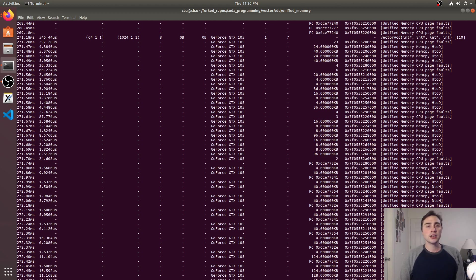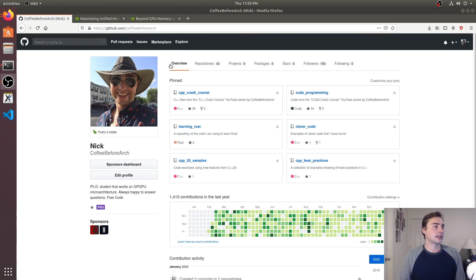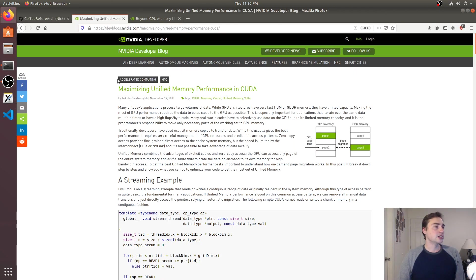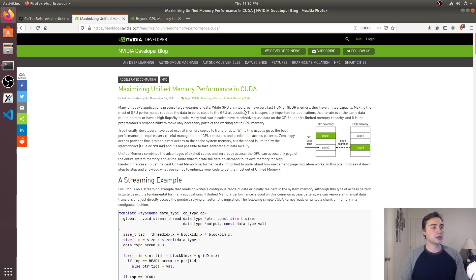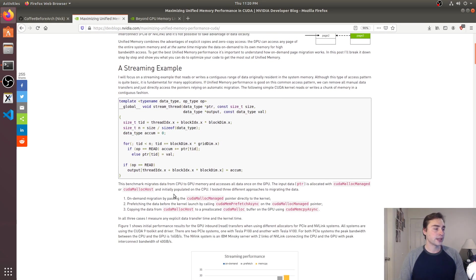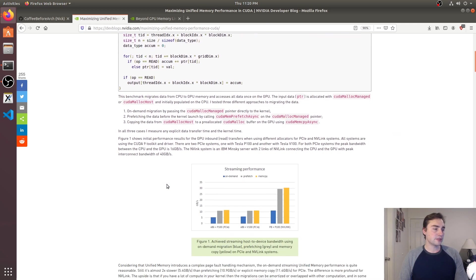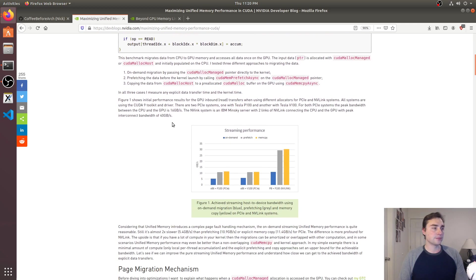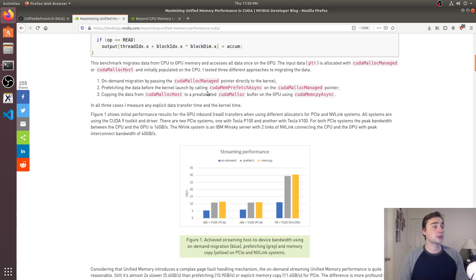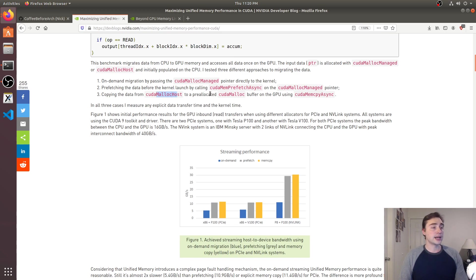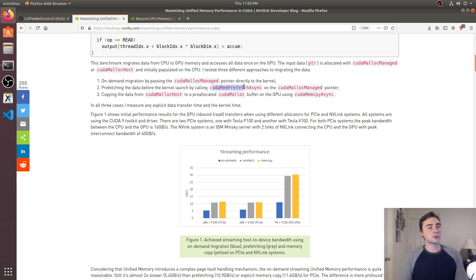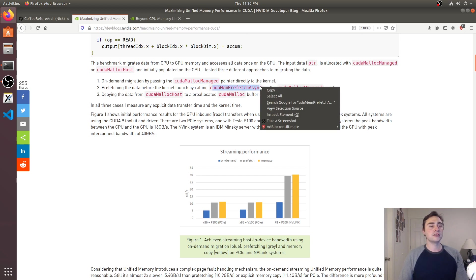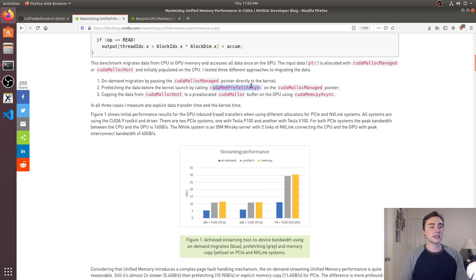So if I go ahead and we go ahead and look here you see that there are a couple articles that link below about maximizing unified memory performance in CUDA and it gives some different examples here. So this one talks about different ways that we can allocate memory through malloc host, malloc and also using malloc managed.